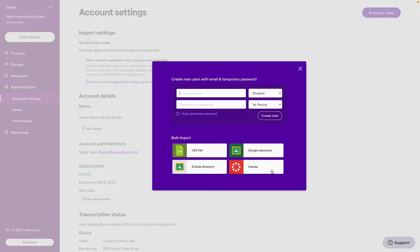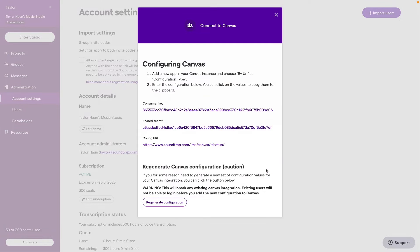If you're using Canvas, click here and follow the instructions, which will include logging into Canvas and adding the key and secret that is provided for you here.